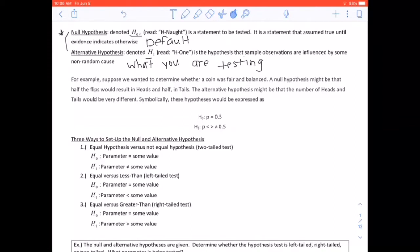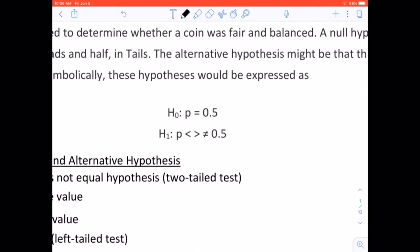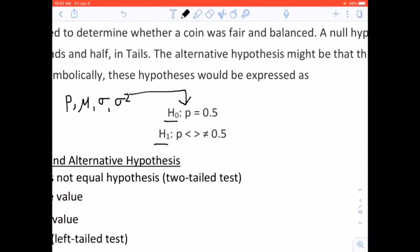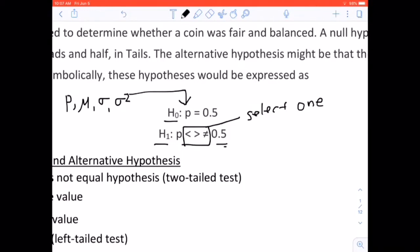For example, suppose we wanted to determine whether a coin was fair and balanced. The null hypothesis might be that half the flips result in heads and half in tails. The alternative hypothesis would be that the number of heads is different. Symbolically, we use P here for proportions, but it could be P, mu, sigma, or sigma squared. Note that the null always gets an equal sign, and for the alternative you select only one symbol — not equal, less than, or greater than — depending on the problem. The number is the same in both the null and alternative hypotheses.